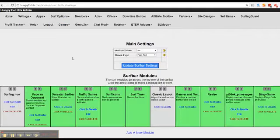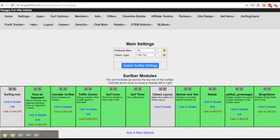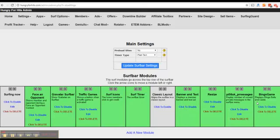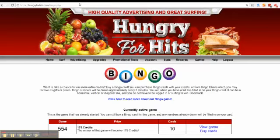And on this page you have to enable the surf bar module named bingo game, this one. It has to be green enabled or nothing will show in the top surf bar. So it's really important you don't skip or forget this step.